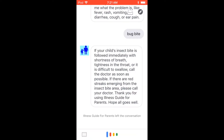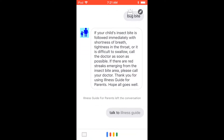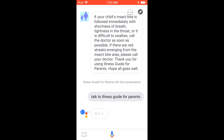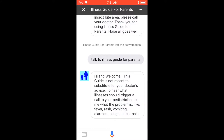Welcome to Illness Guide for Parents. This guide is not meant to substitute for your doctor's advice. It is here to help you understand what illnesses should trigger a call to your pediatrician. Tell me what the problem is — fever, rash, vomiting, diarrhea, cough, or ear pain.